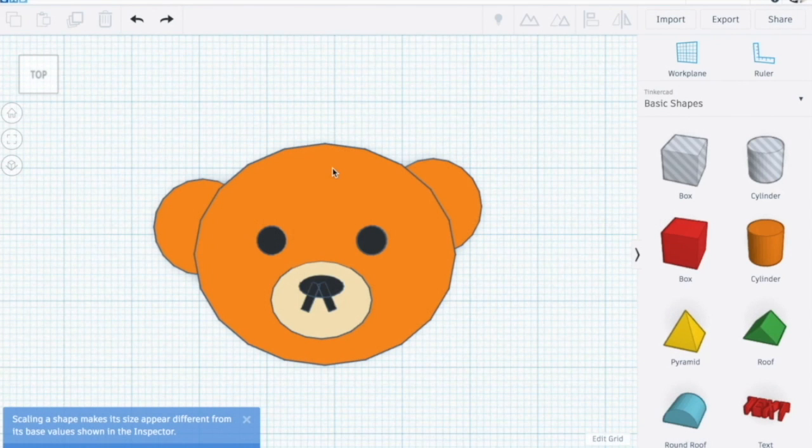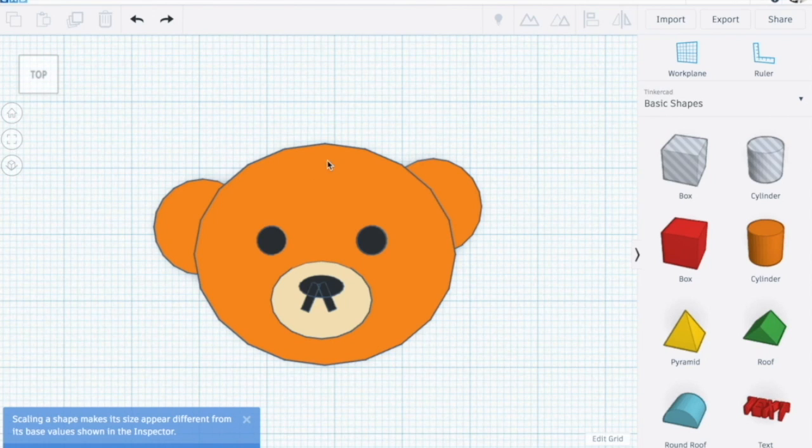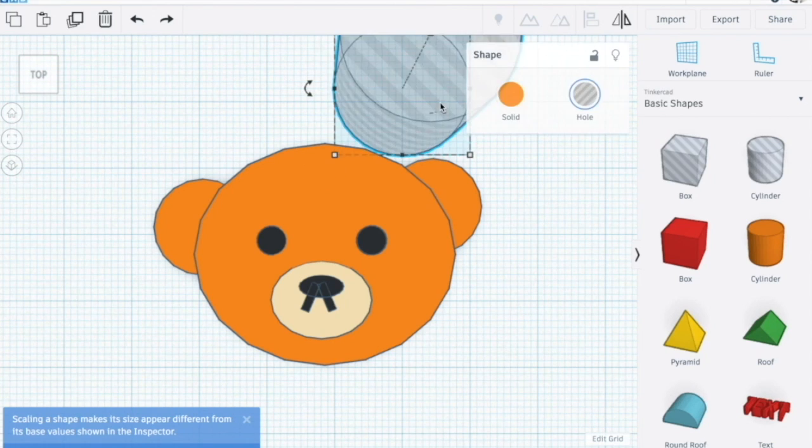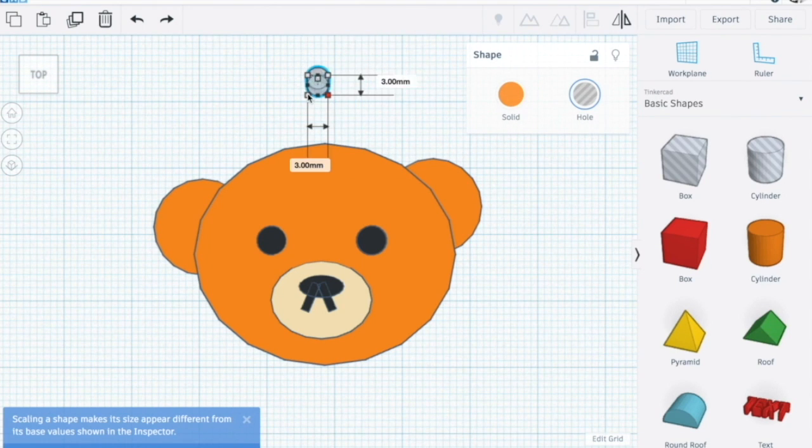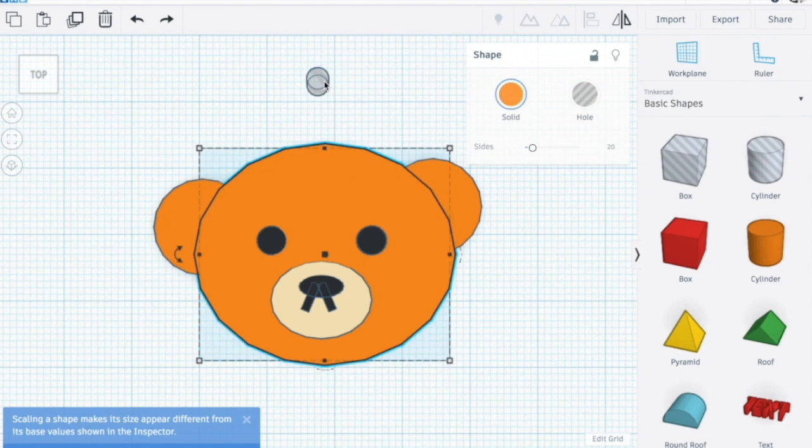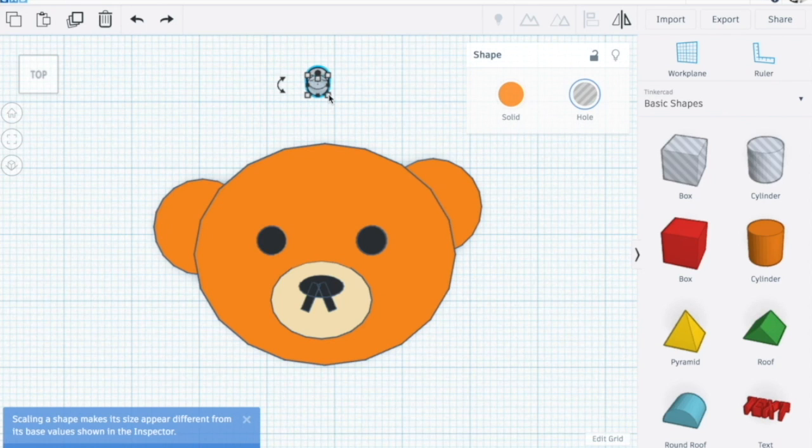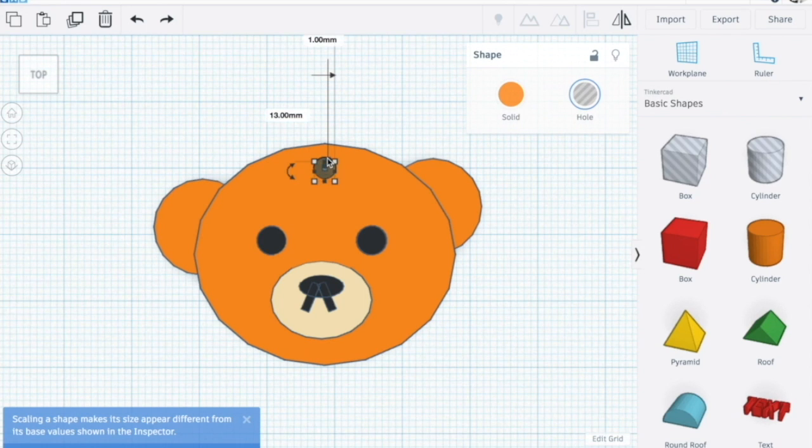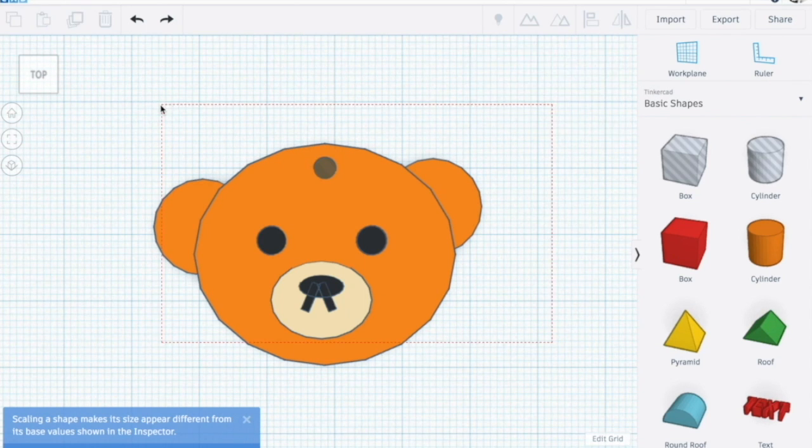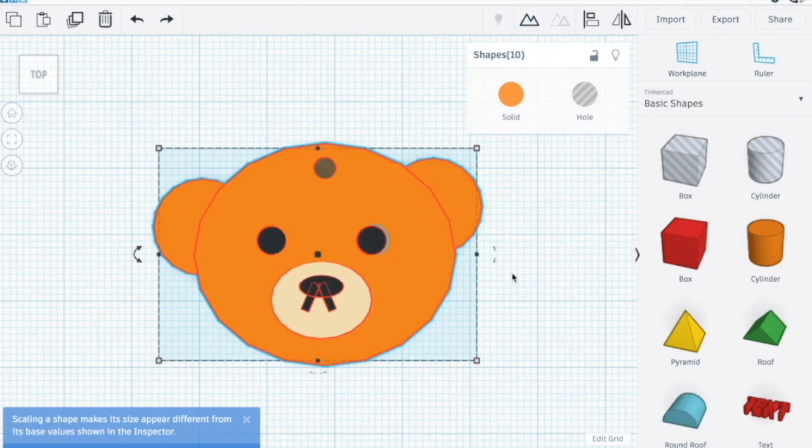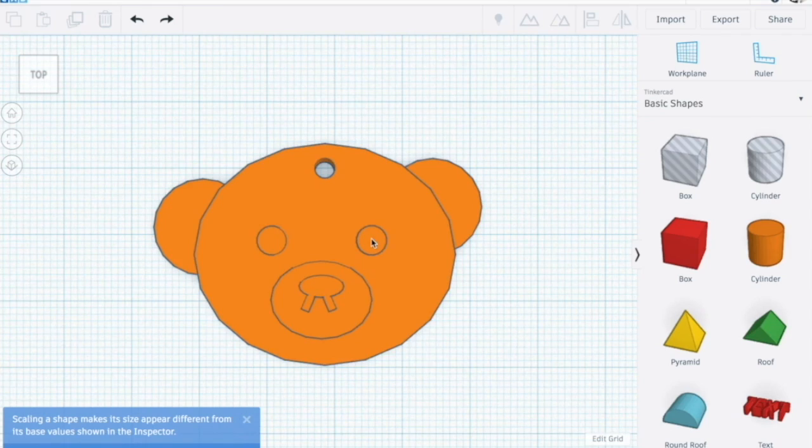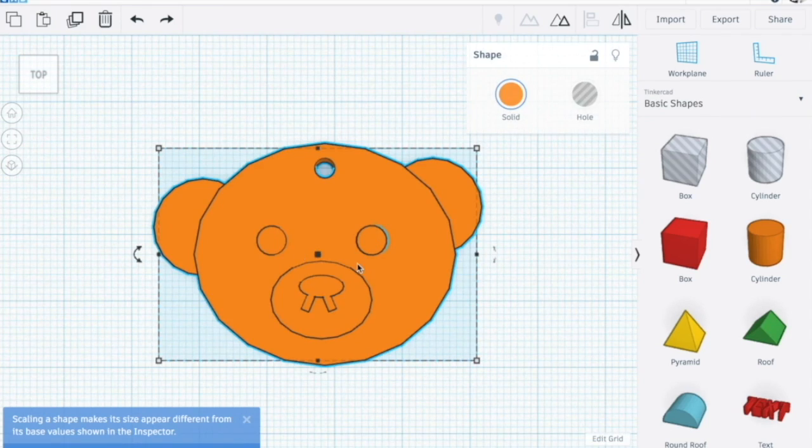But last of all, you need to make sure there's a hole that goes through the keychain so you can actually put a ring through it. Let's make the hole. Let's make it pretty small. I want mine to be about 3mm by 3. Select all of them, group them together, and there you have your teddy bear keychain.